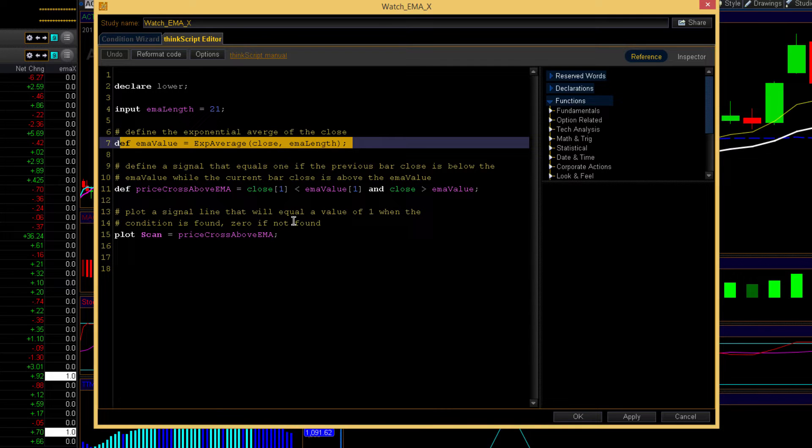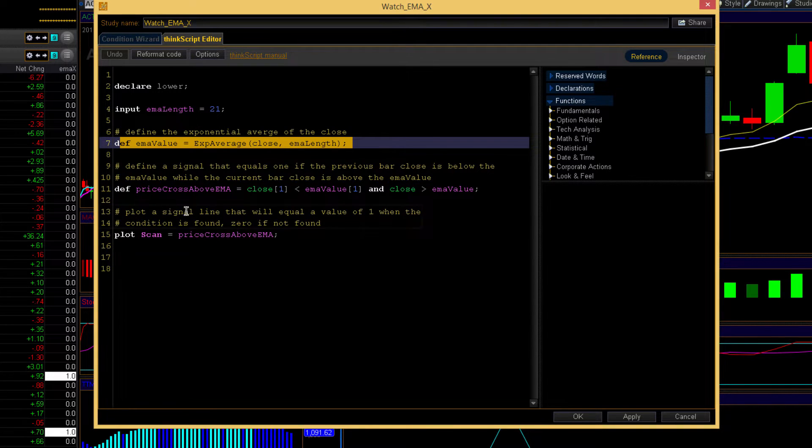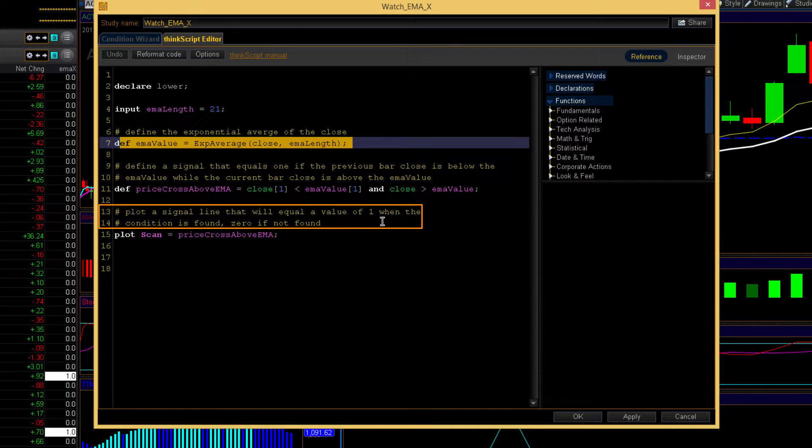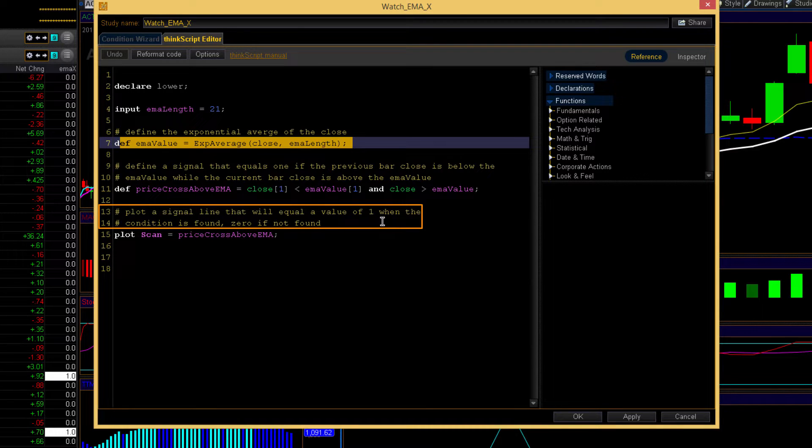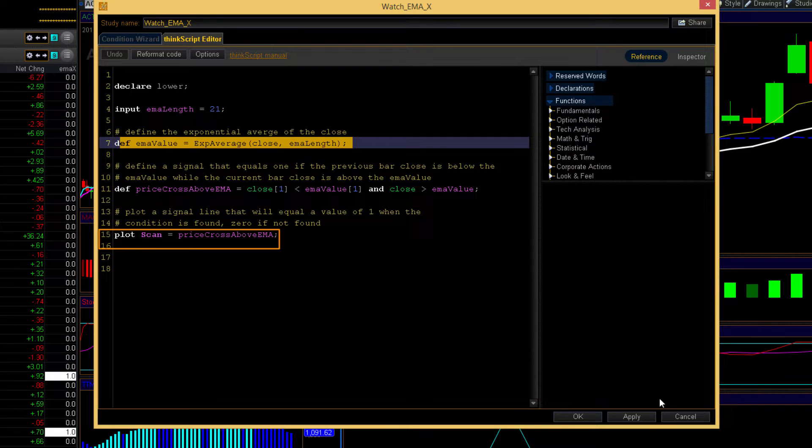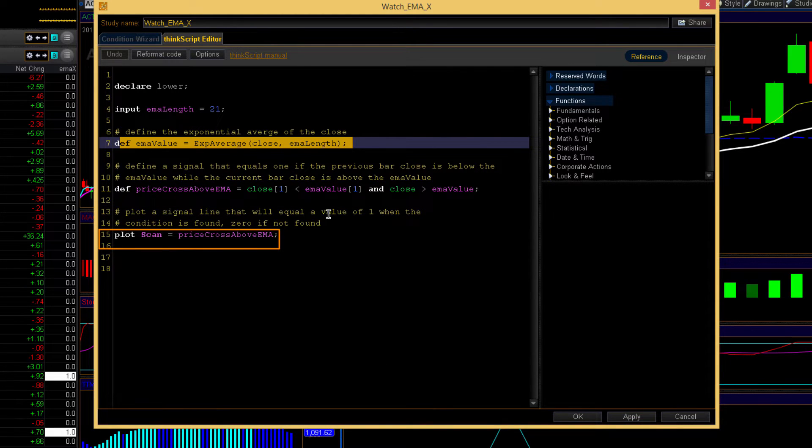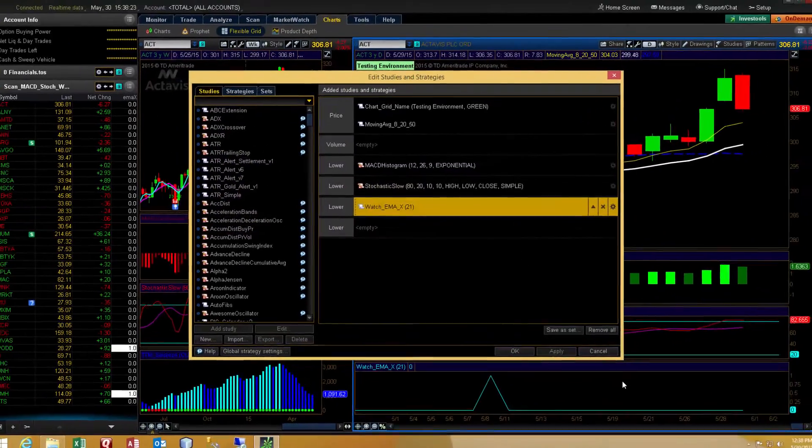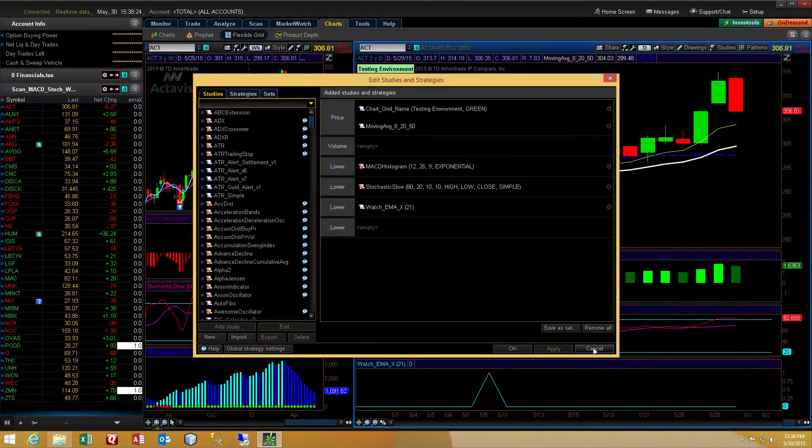And lastly, we take and plot the signal line that will equal a value of one when the condition is found or true, zero if not found or false. So then that's basically all we've got for this indicator. It's very simple.